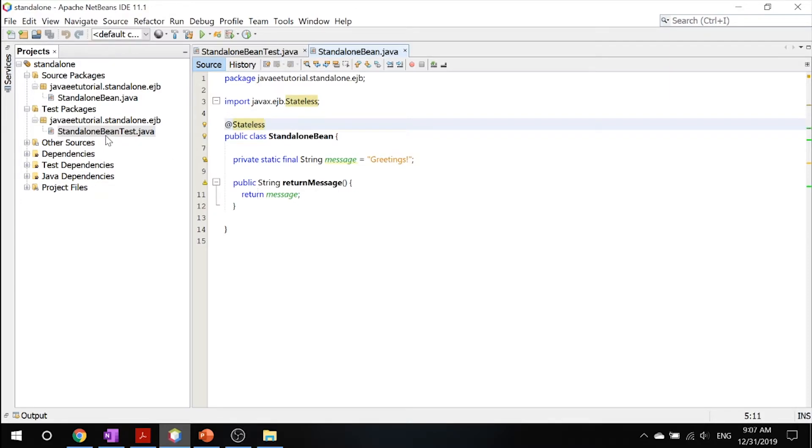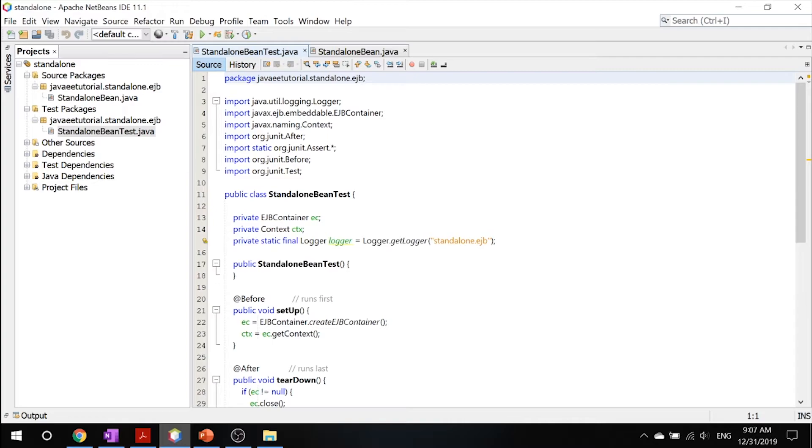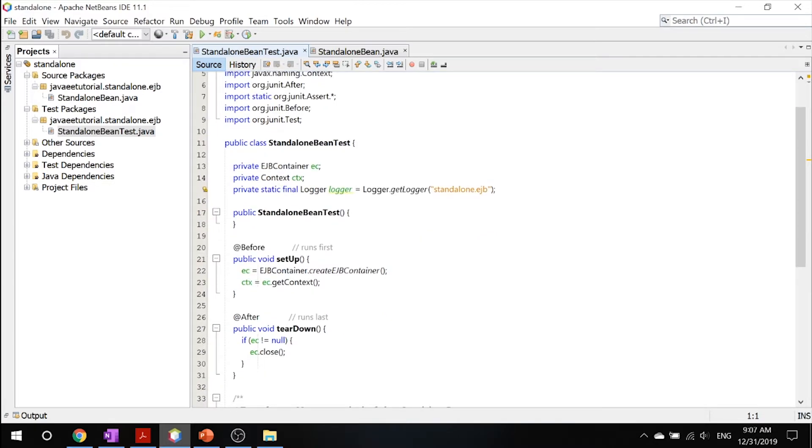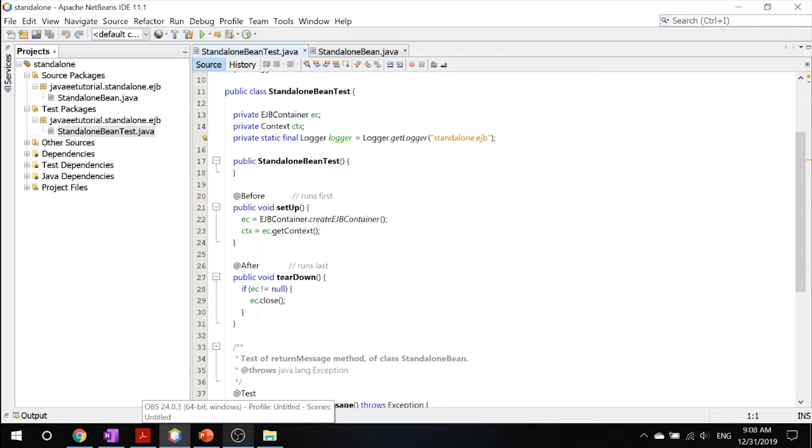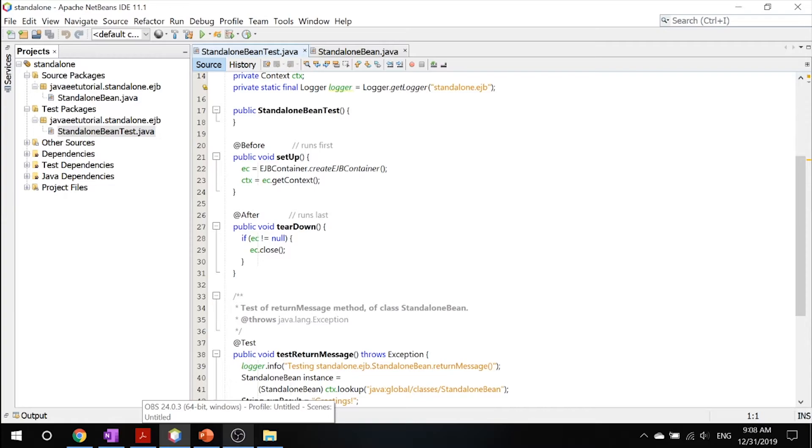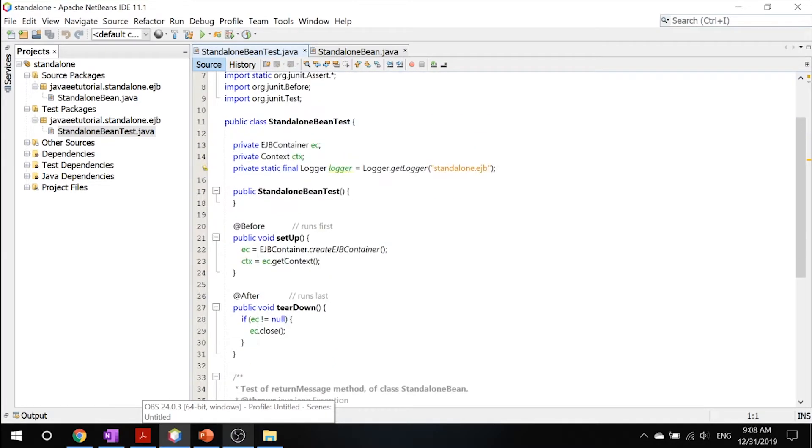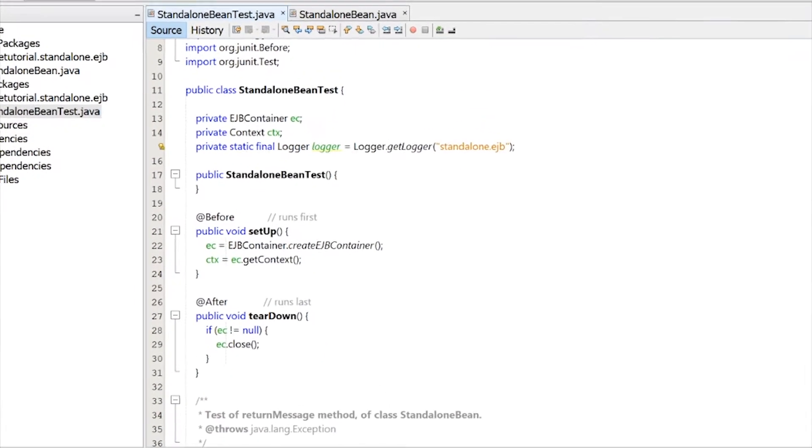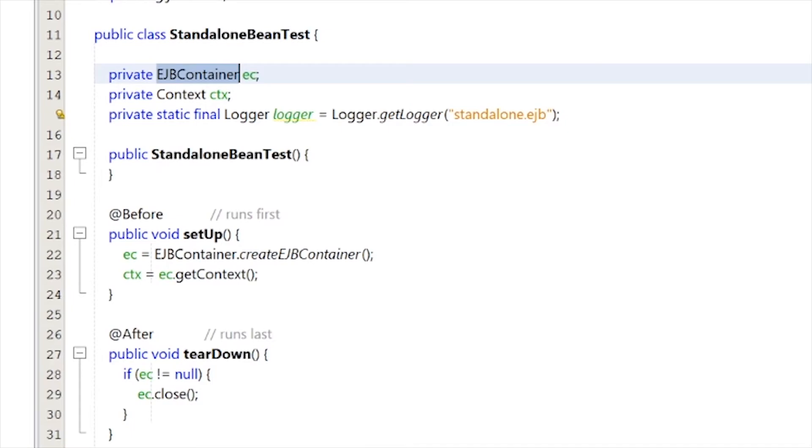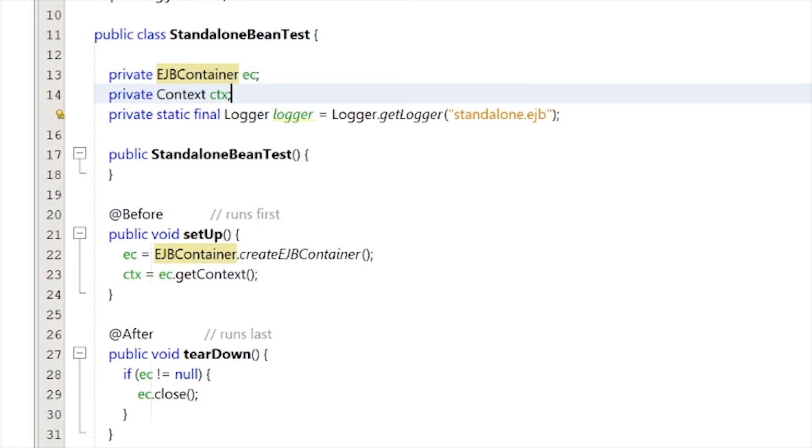Next, this is our test Bean. So this is a JUnit test class that acts as a client to a standalone Bean using the embedded container. So one thing that you want to take a look at is, first of all, when you go into here, you can see that it first takes the instance of an EJB container, which is our embedded Enterprise Bean container. We then have a context and a logger, which logs all the stuff inside our output tab.